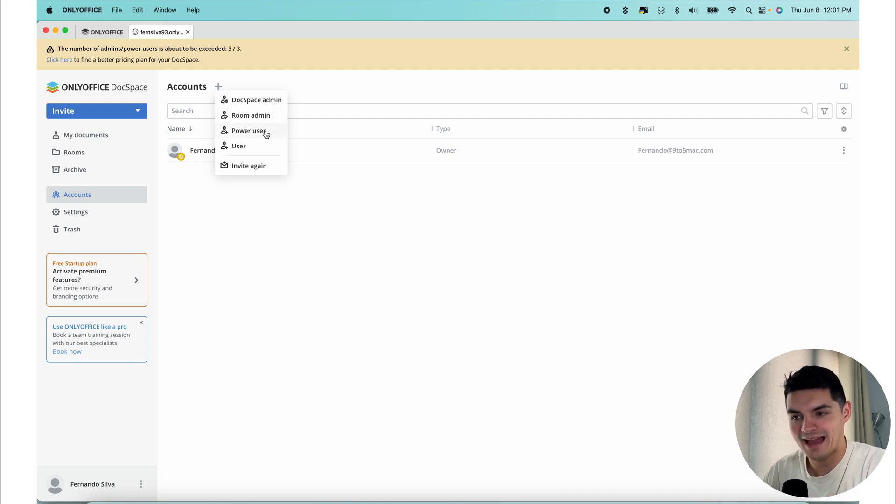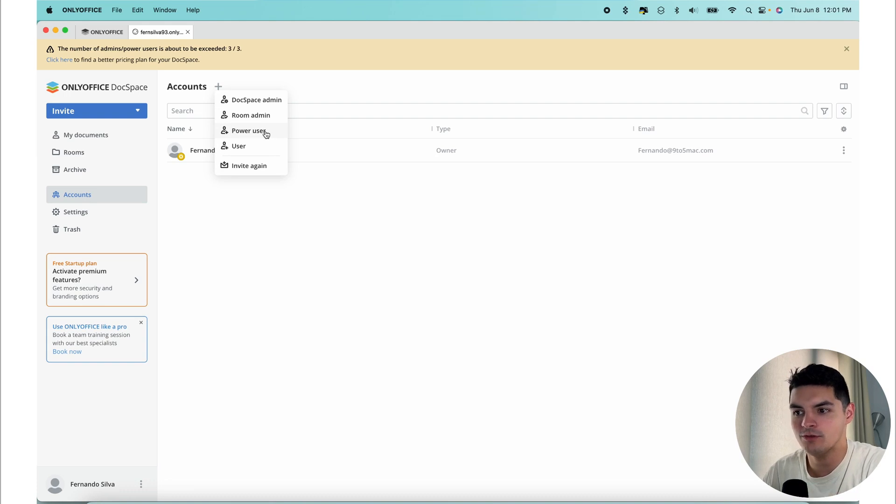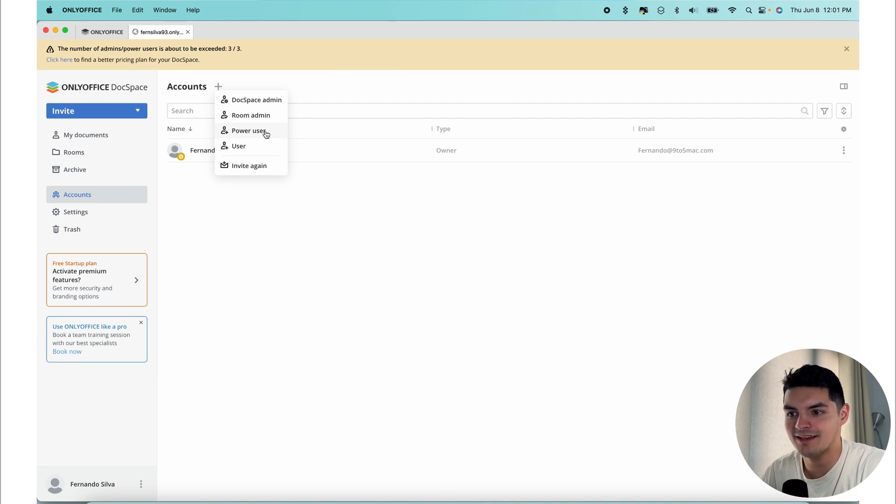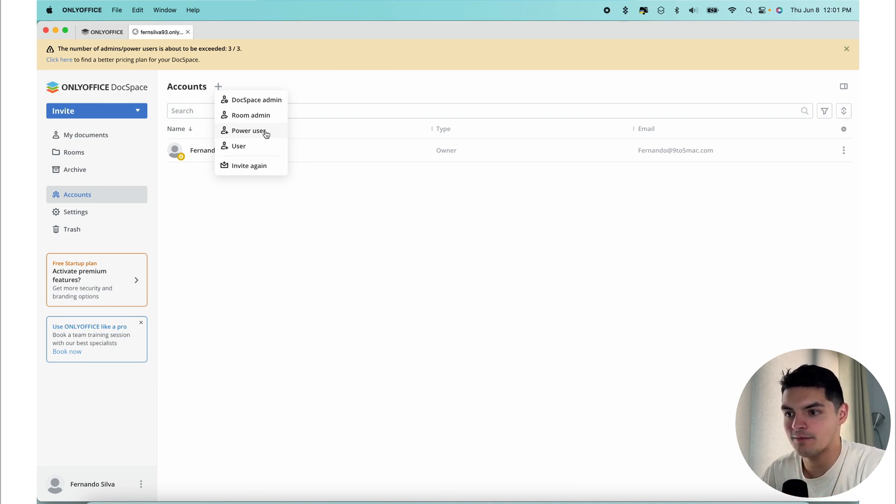Then you have the power user. The power user is important to distinguish between general users and power users. Power users can create and edit documents, and they have their own personal space dedicated to working with the documents.